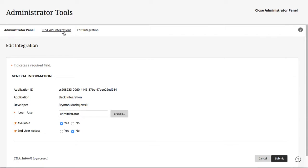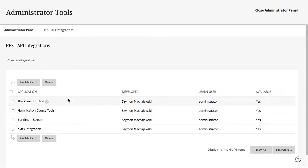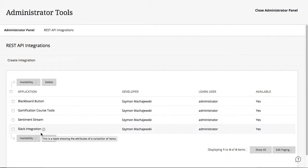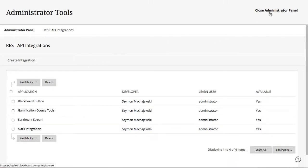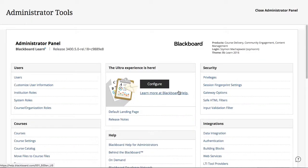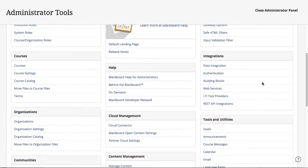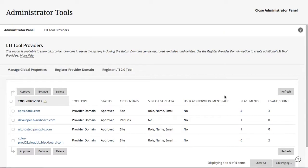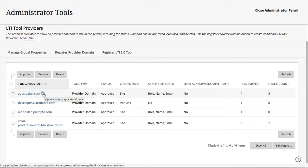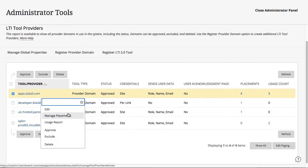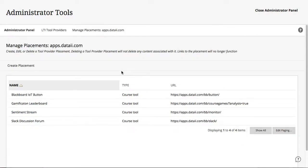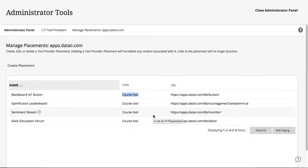So, once you create the REST application integrations, and in this instance, I'm going to integrate a few applications. I have them all approved. I can then move on to the next step, which is the LTI integration. So, now we'll go ahead and return to administrative tools, and we're going to go to LTI tool providers. Now, all of those applications are hosted by apps.data2.com. Here, I'm going to create placements. They're already created, so I go to manage placements. Notice I chose course tool as a way to deploy them.